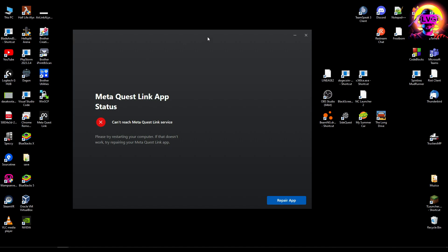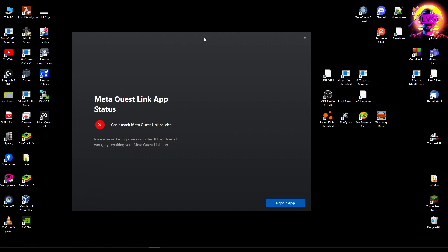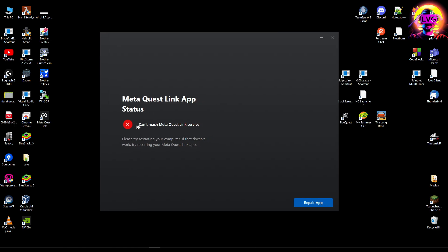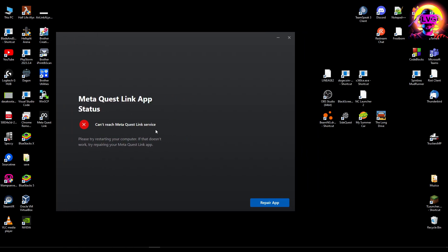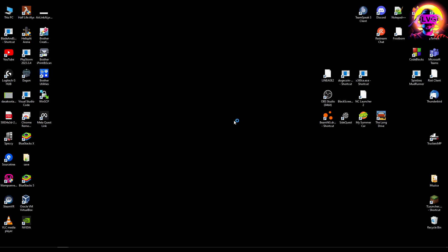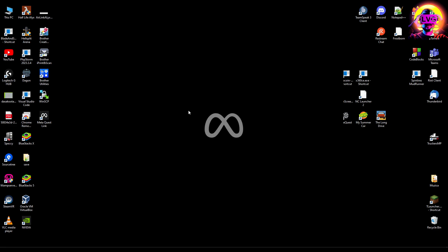We have this error: 'Meta Quest Link app status - can't reach Meta Quest Link service.' To fix this, we're going to hit Repair App. But nothing will happen - it won't fix the error like this. You actually have to manually open these services because they don't check these services.